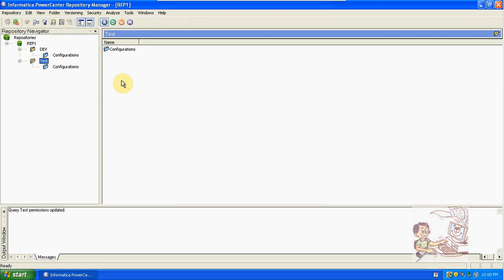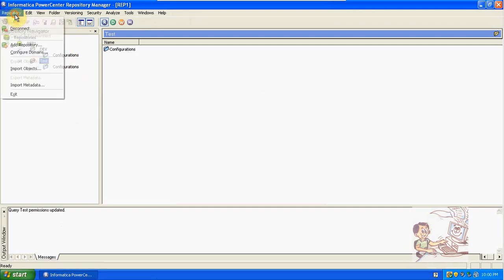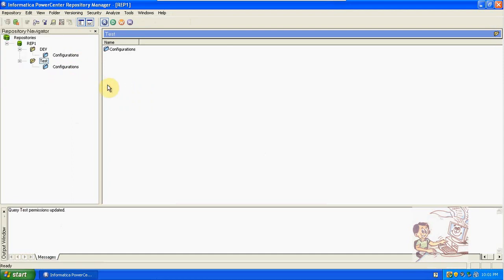After the basic steps, there are advanced concepts here as well. After creation of mappings, sessions, and workflows in the designer and workflow manager, we perform the deployment — importing and exporting from one department to another, from one folder to another folder, or one repository to another repository using the repository manager. The core movement of objects is done from the repository manager.